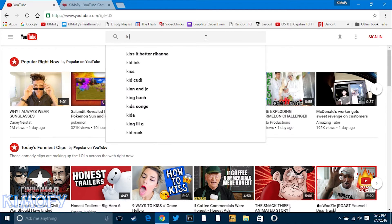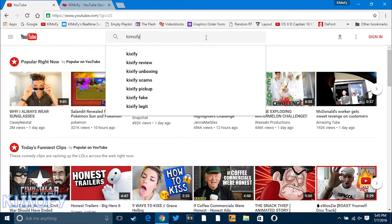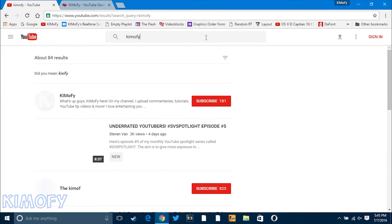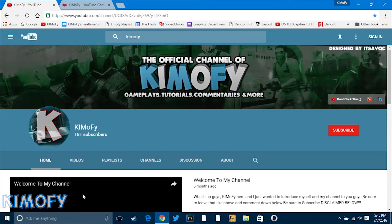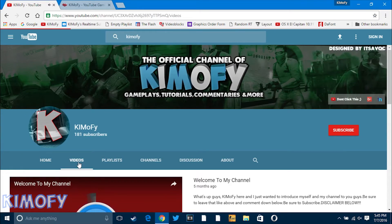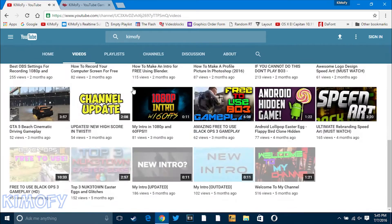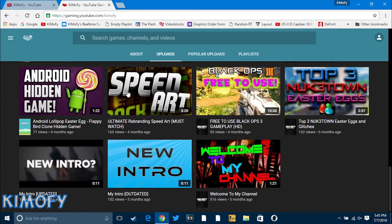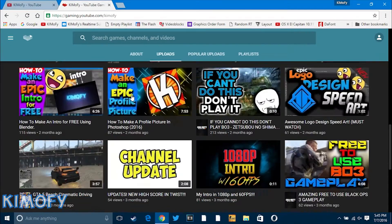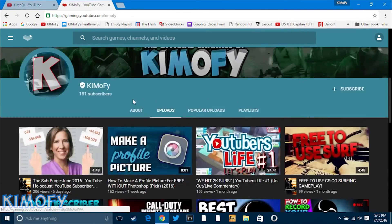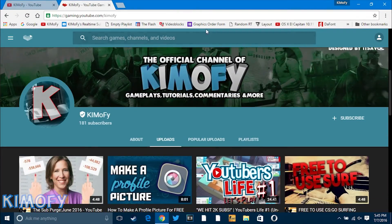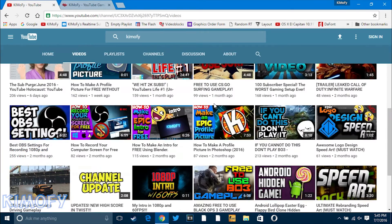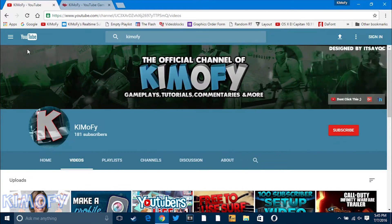Now what this reminds me of is like YouTube for tablets and phones — it's very similar to that. I'll search up my channel and as you can see, this looks very similar to the YouTube Gaming layout too. It's basically YouTube Gaming re-themed. I'm just going to be showing you guys some footage of me playing around with the new YouTube. Enjoy!